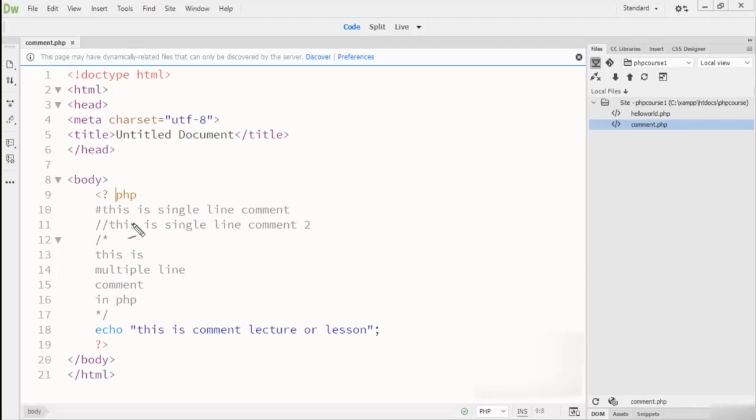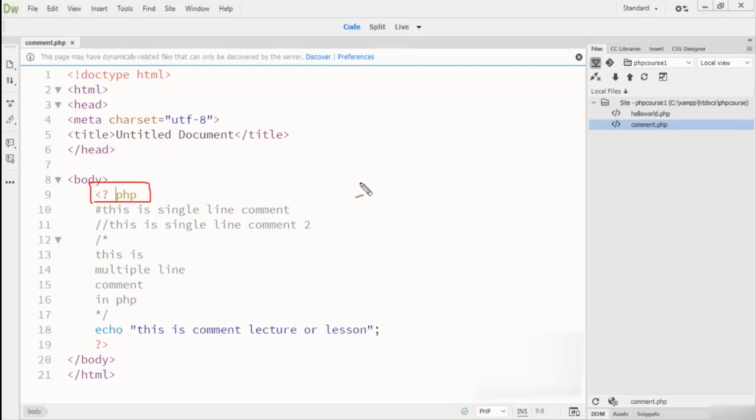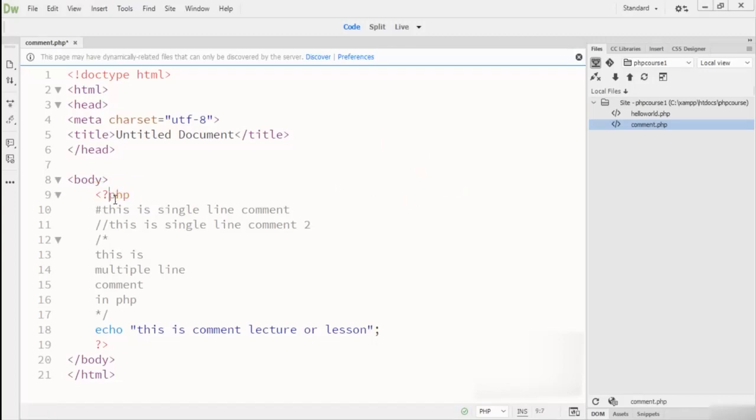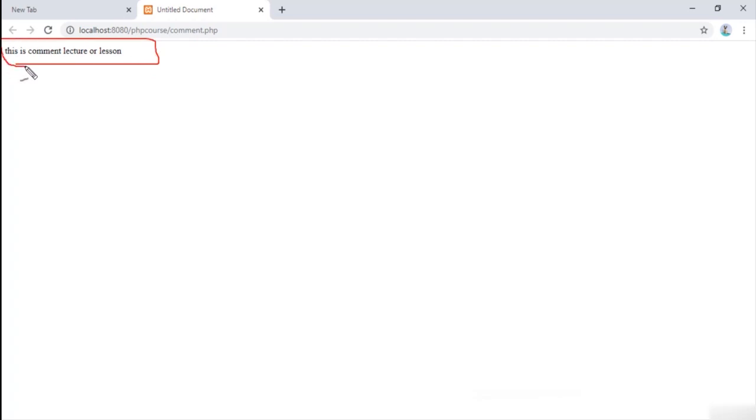In the IDE or text editor, you can see that PHP, same like C++, Java, or any other programming language, is also a case-sensitive programming language. You can see here I removed this space, and then I go to the browser and refresh. So you can see 'this is comment lesson or lecture'.